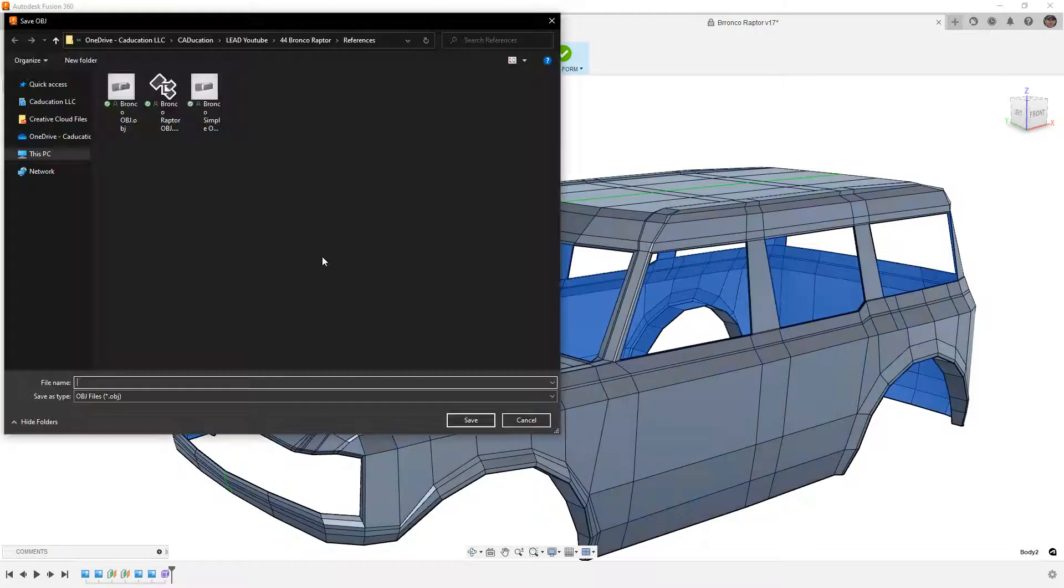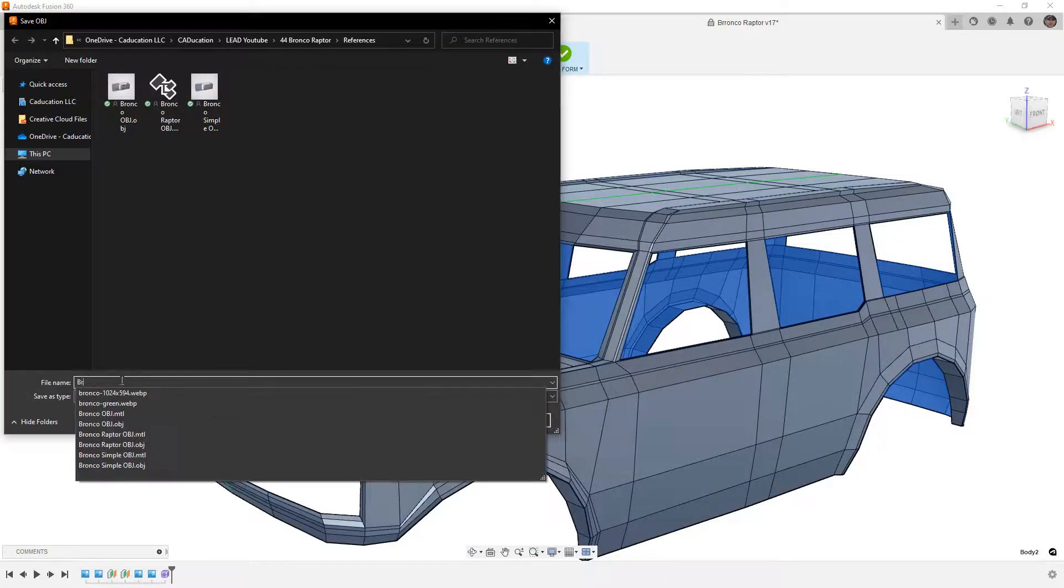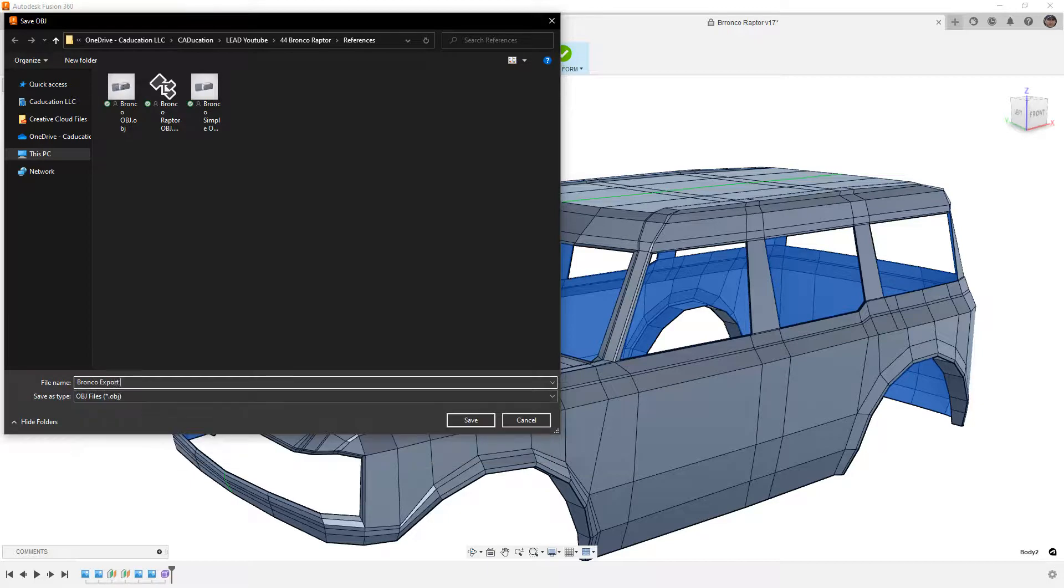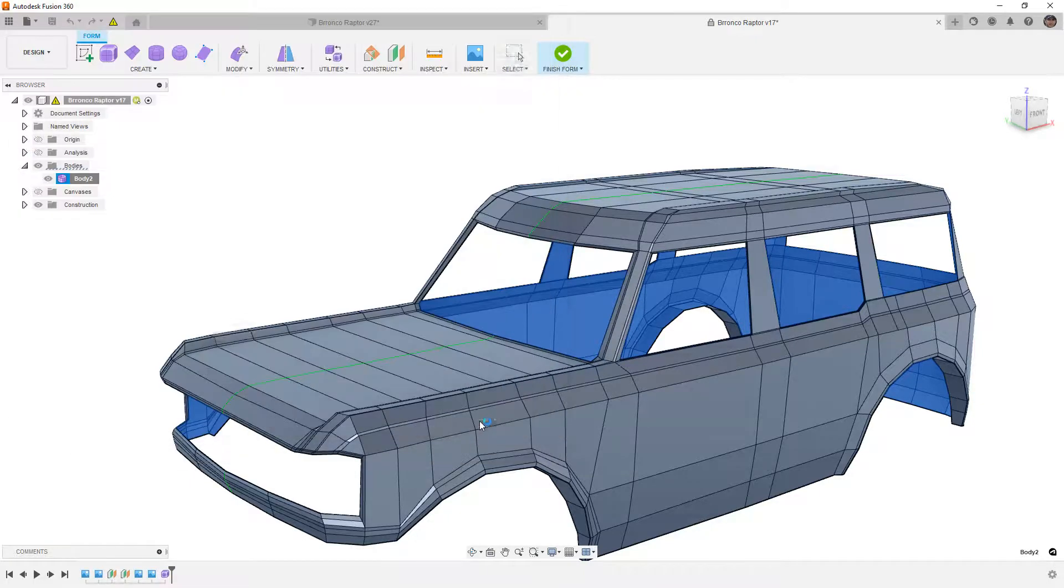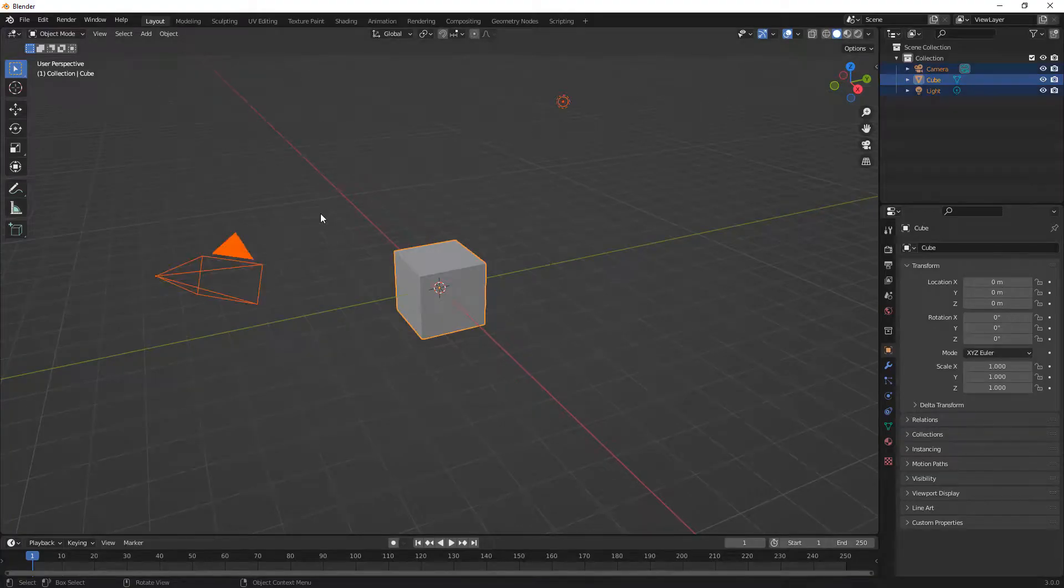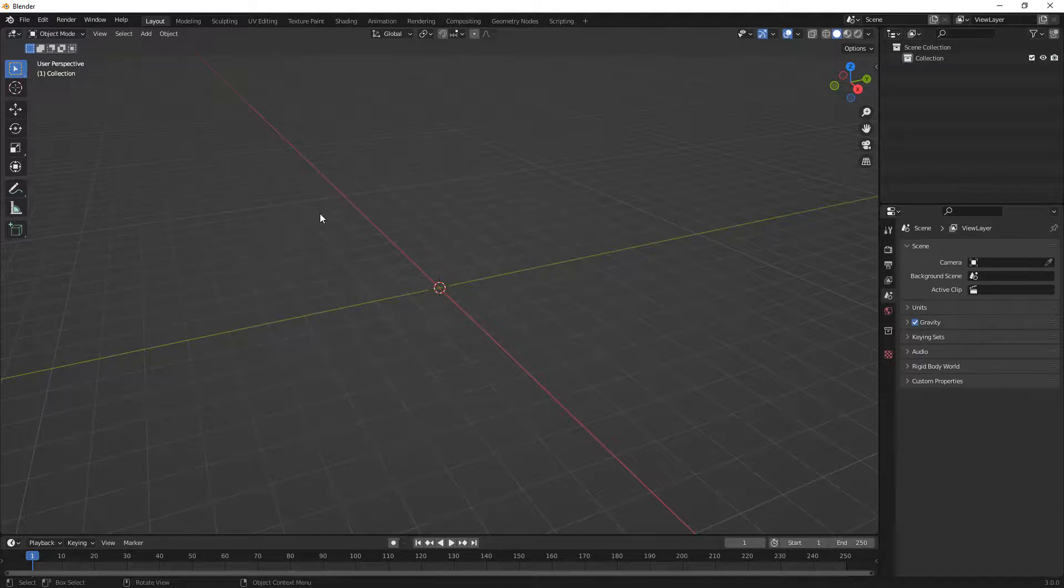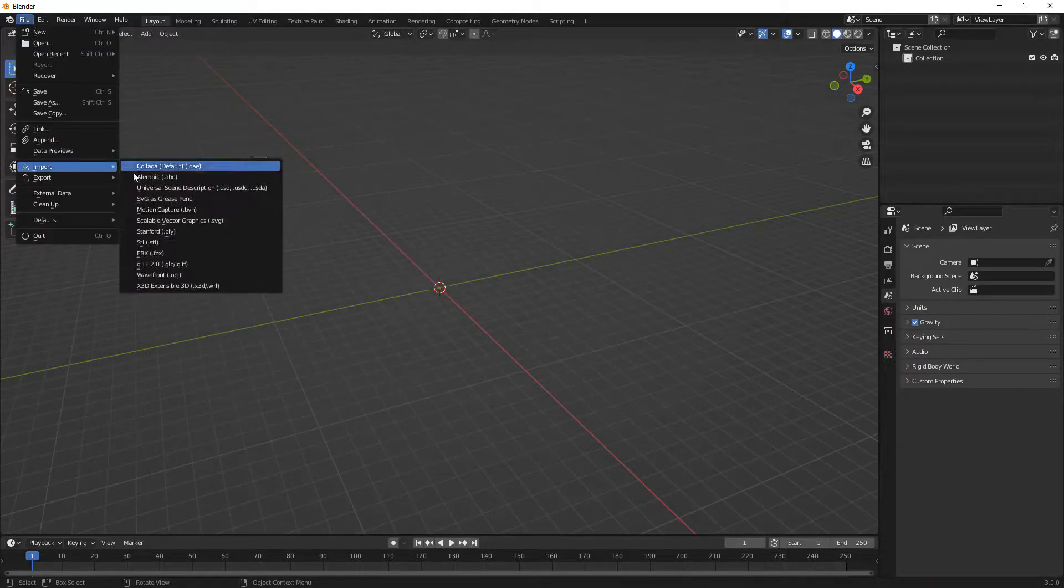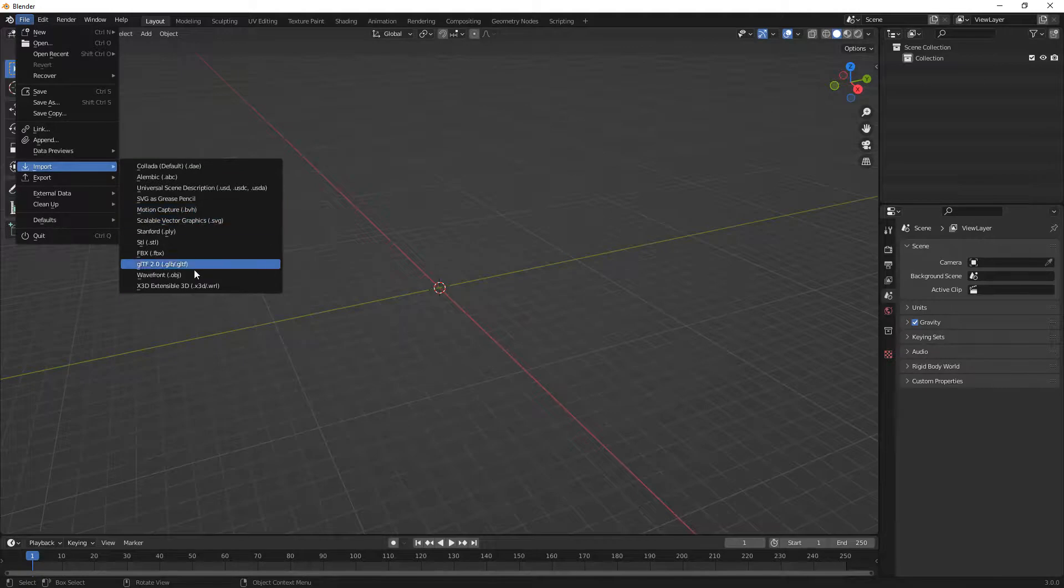So I'm going to save this. I'm going to call this Bronco Export OBJ. Then I'm going to move over into Blender. So in Blender, we have the default scene. I'm going to hit A and X to delete everything. Then I'm going to go to my file, Import, and I want to import an OBJ.